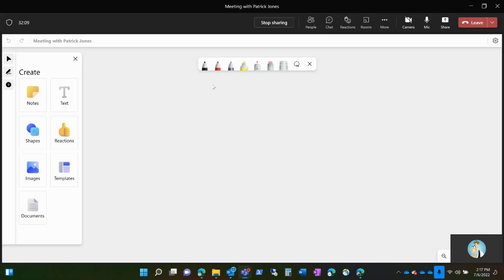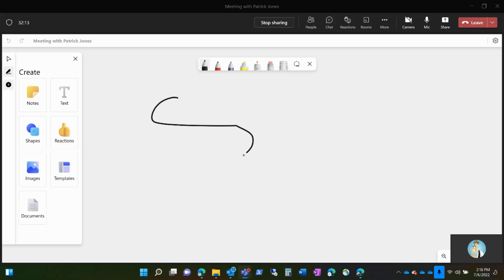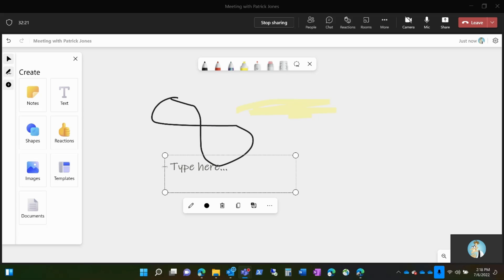So while you're here, you can choose different writing materials to write. You can highlight. You can have text where you can click and type.